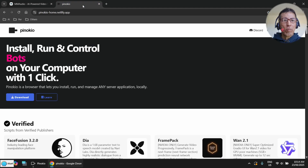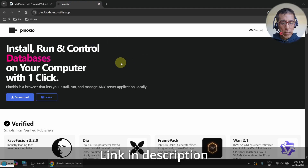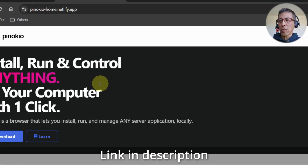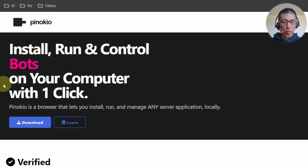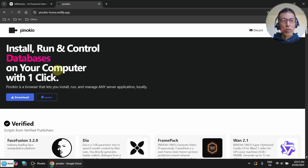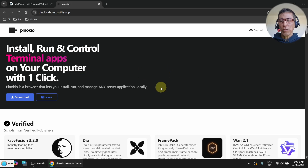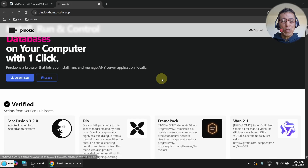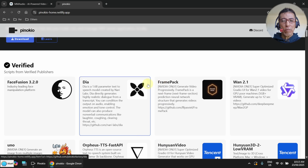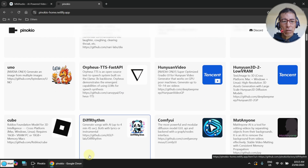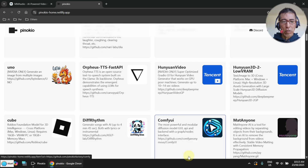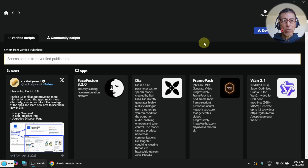First of all, you have to install Pinocchio. I don't want to go into the details of Pinocchio because there are plenty of YouTube videos showing that, and I have already installed it. Pinocchio is a kind of browser where you can browse through different AI apps. Like an App Store, you can install apps with just one click. I've got it already installed — here's my Pinocchio.